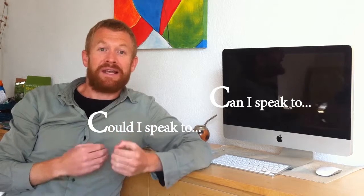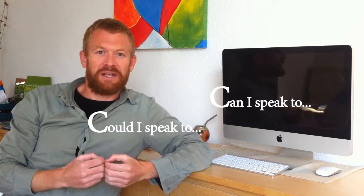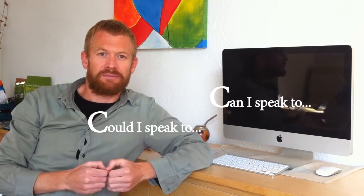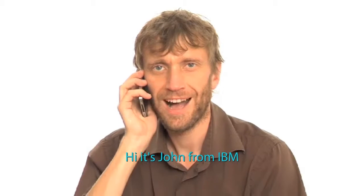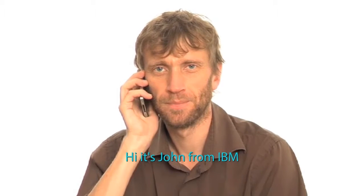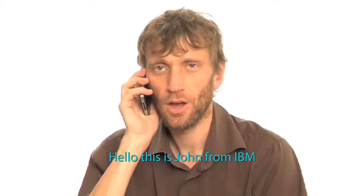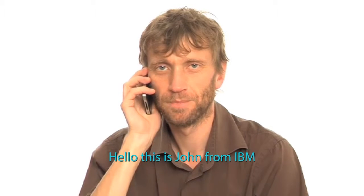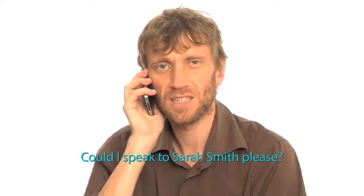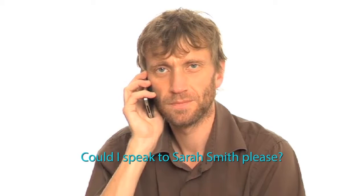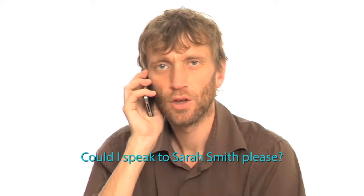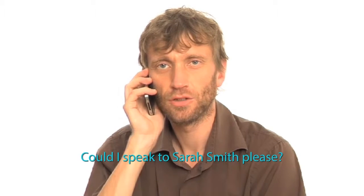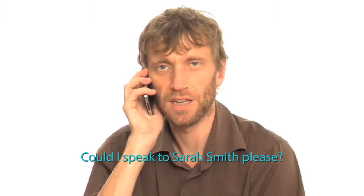Now, let's listen to all the phrases of the video again. Hi, it's John from IBM. Hello, this is John from IBM. Could I speak to Sarah Smith, please?